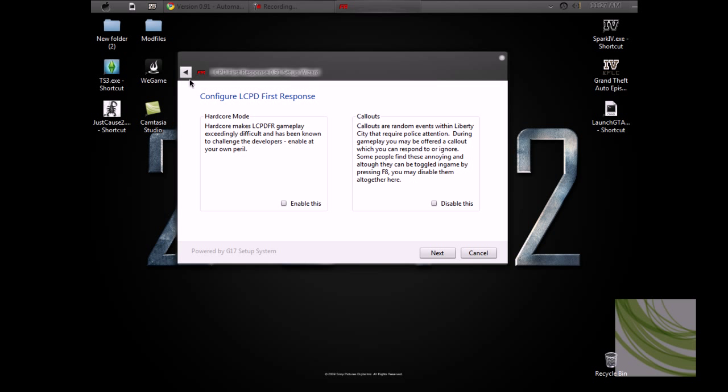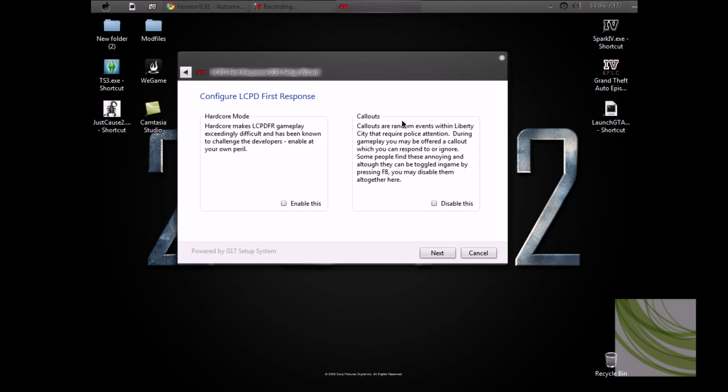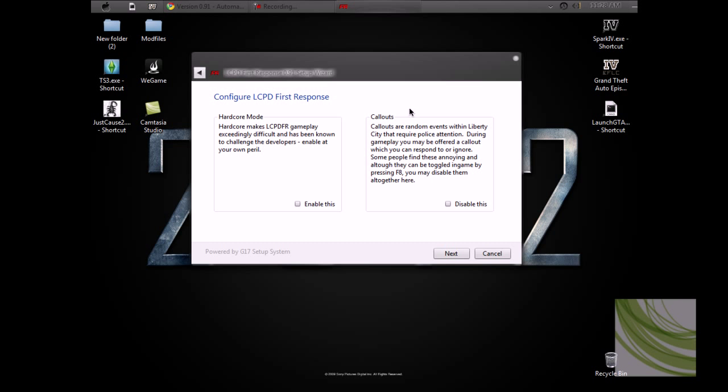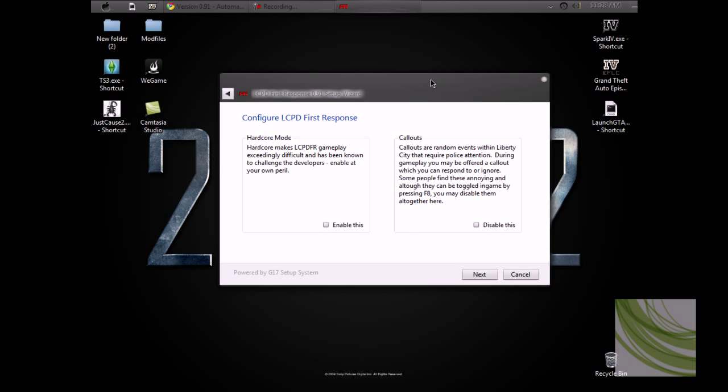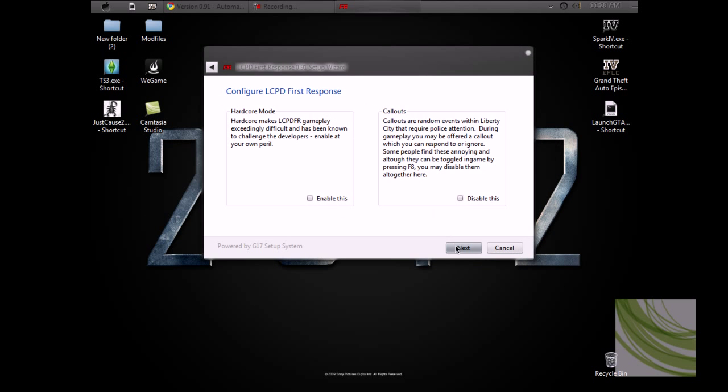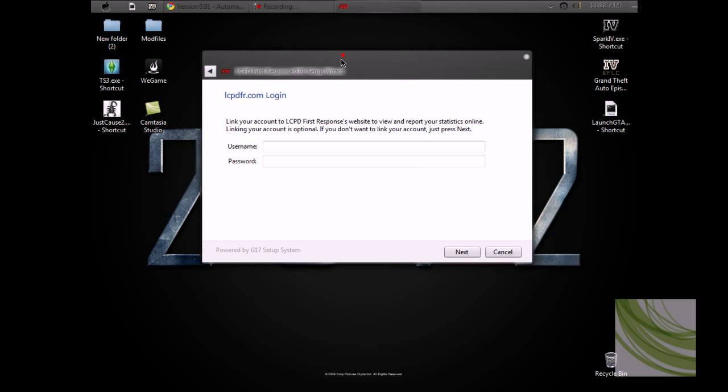Hardcore mode is exceedingly difficult and has been known to challenge the developers. If you want you can enable or disable this, but I'm not going to enable or disable anything, so I'm just going to press next. I don't have an LCPD First Response account, so I'm just going to press next.